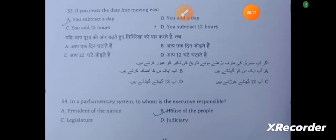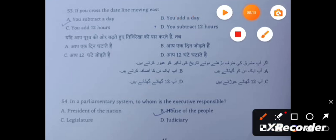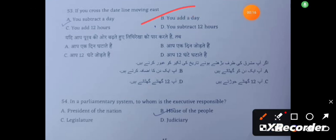Question 53: If you cross the date line moving east, you add a day.